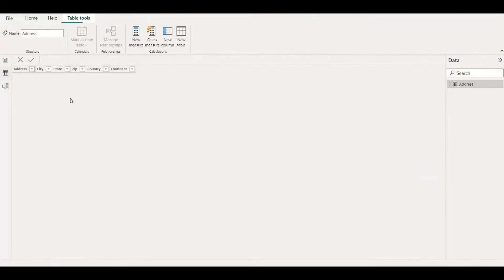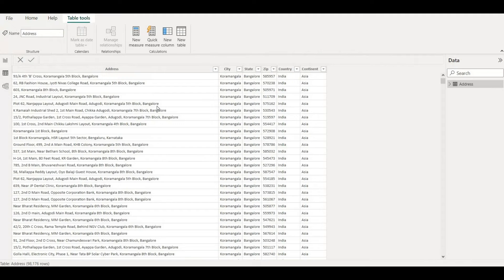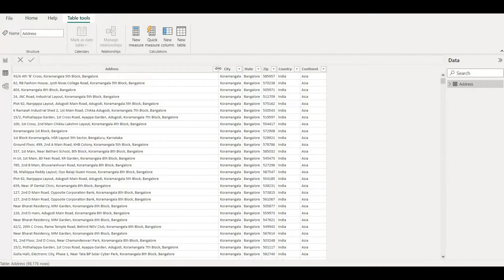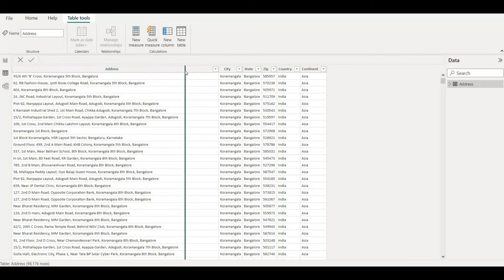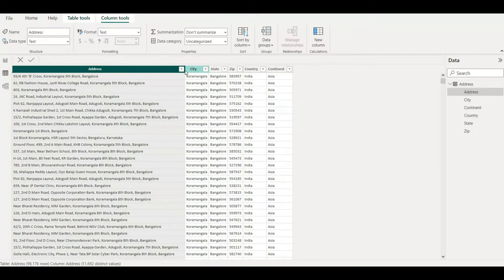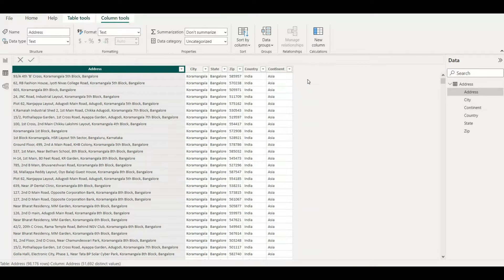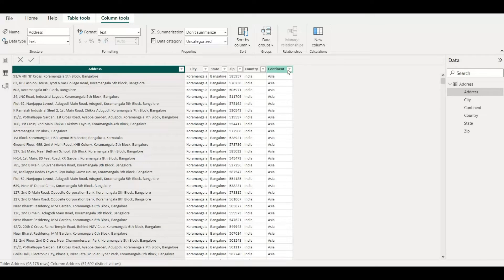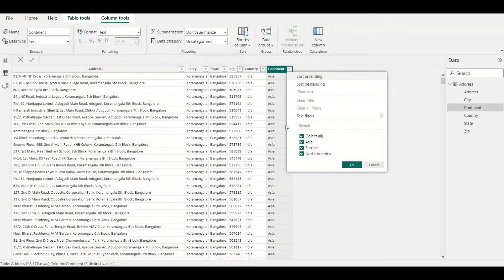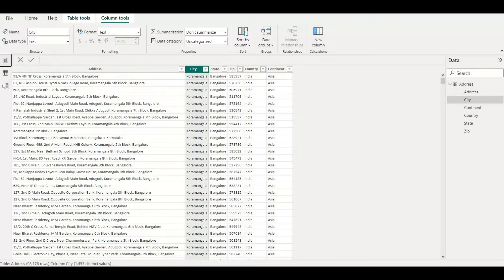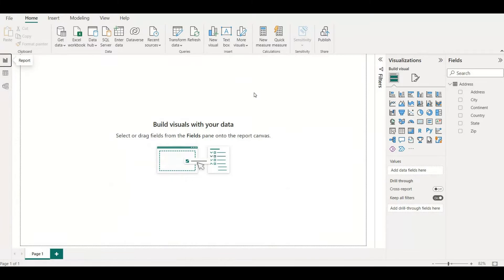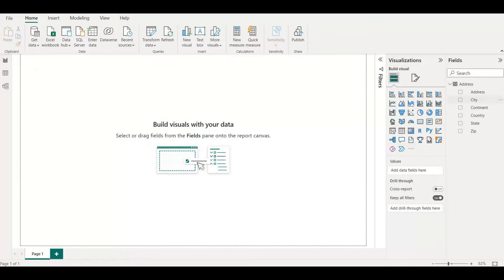Let me resize this address bar. As you can see there are other attribute views like city, state, zip, country, and continent. If I click on continent you can see Asia, Europe, and North America - three continents are there. So let me create a map based upon the city.